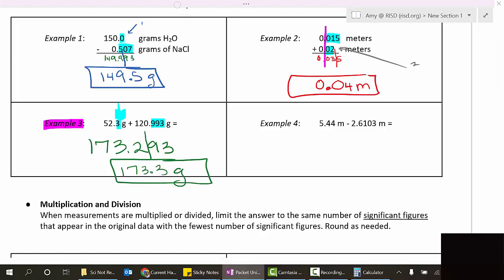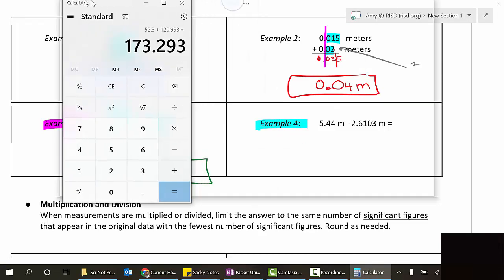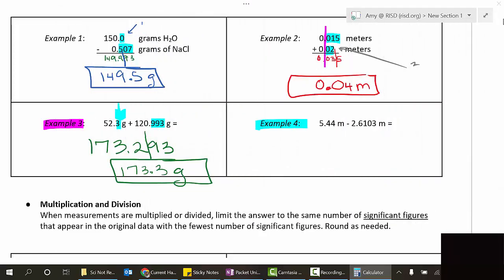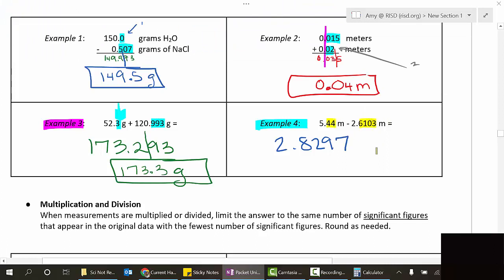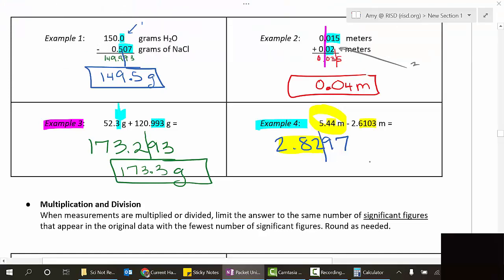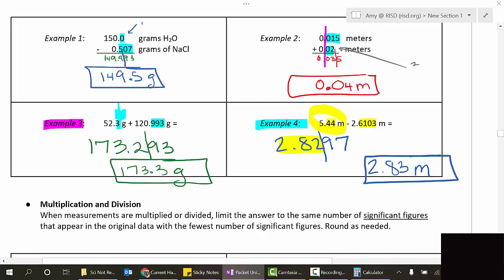This would be a great time to pause the video and try example four on your own, then come back and check your work. Example four: 5.44 minus 2.6103 equals 2.8297. Looking at the digits after the decimal, we've got two or four - we want the fewest, which is two. So we keep the answer through two decimal places. Cutting it off there, we round up to 2.83. Meters minus meters gives meters.